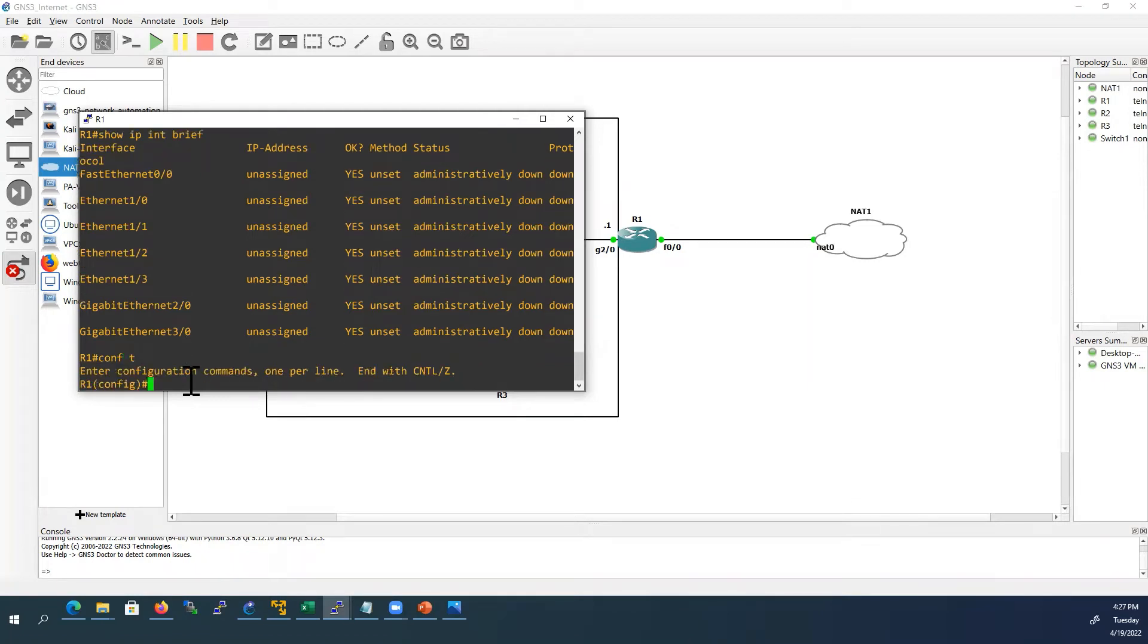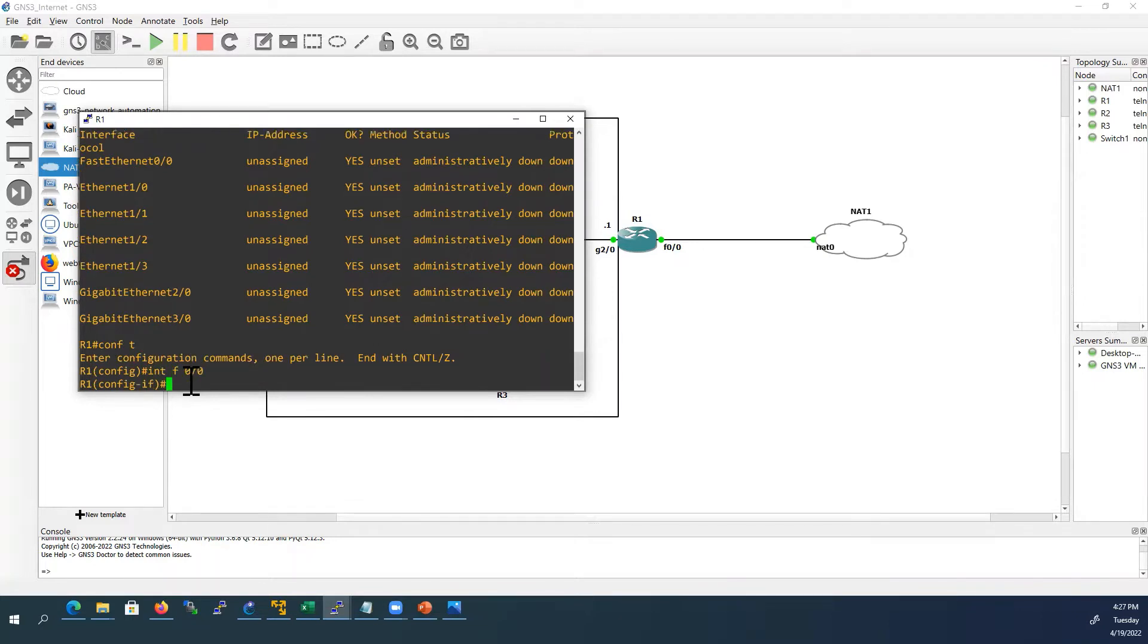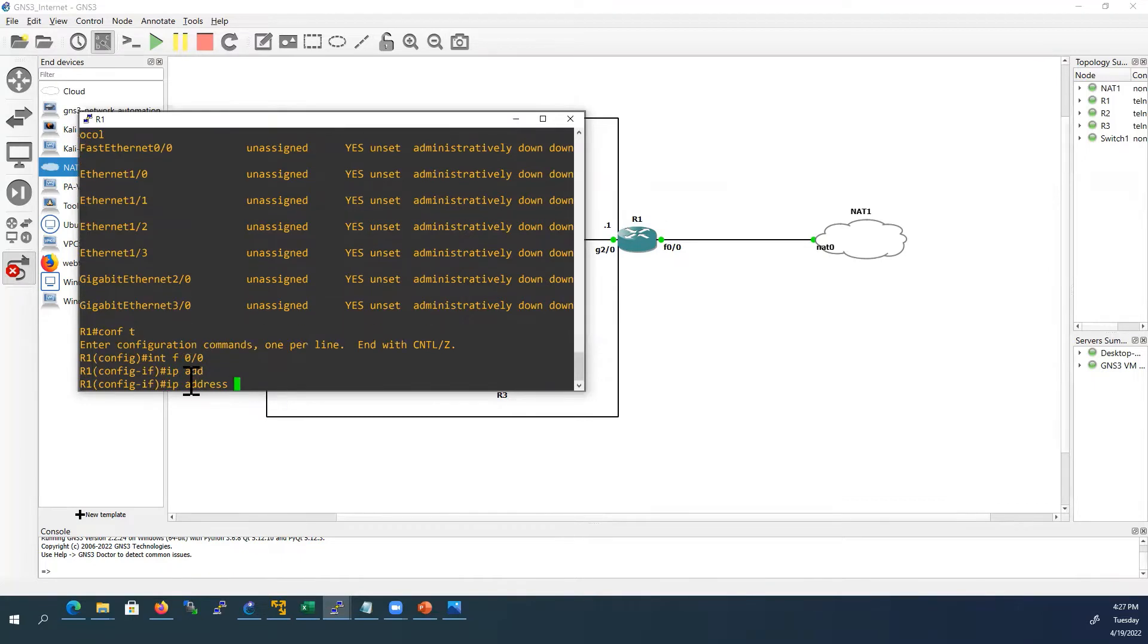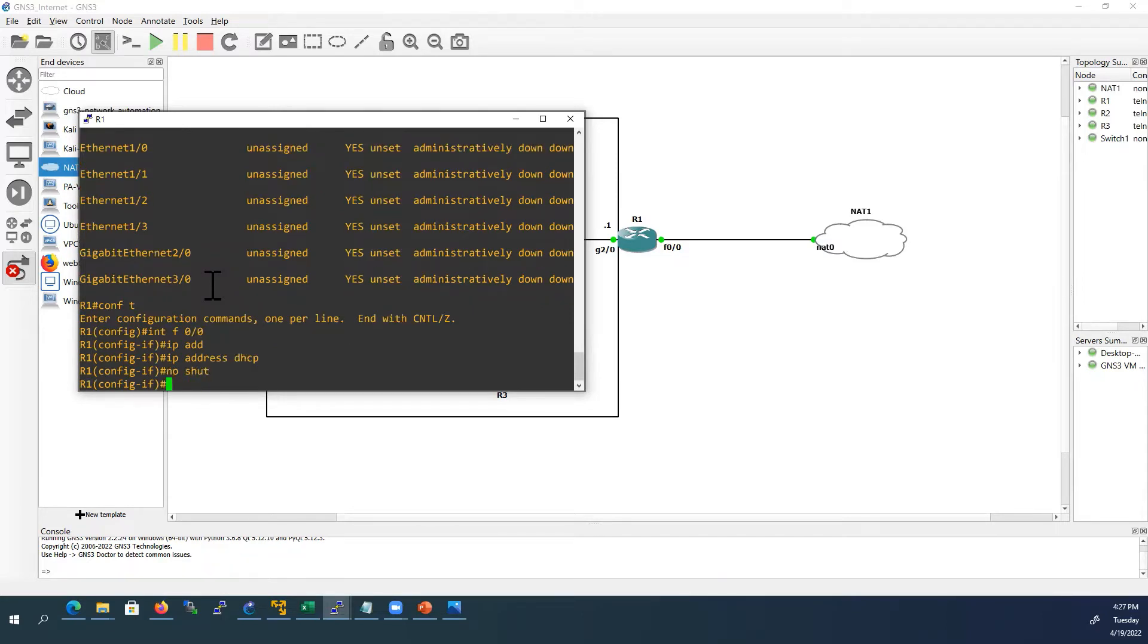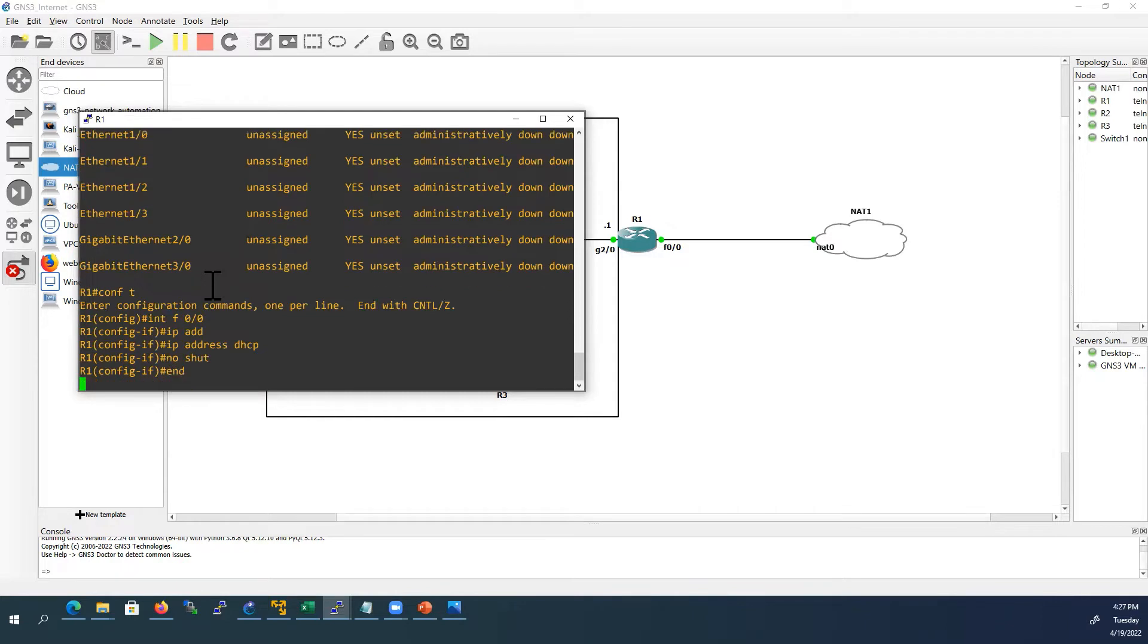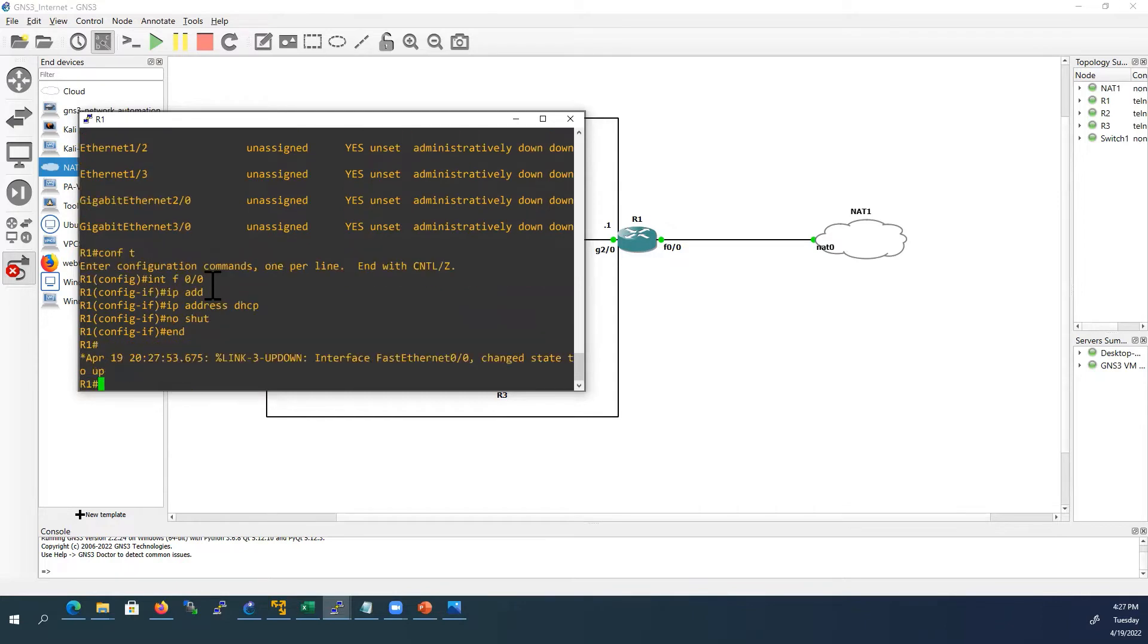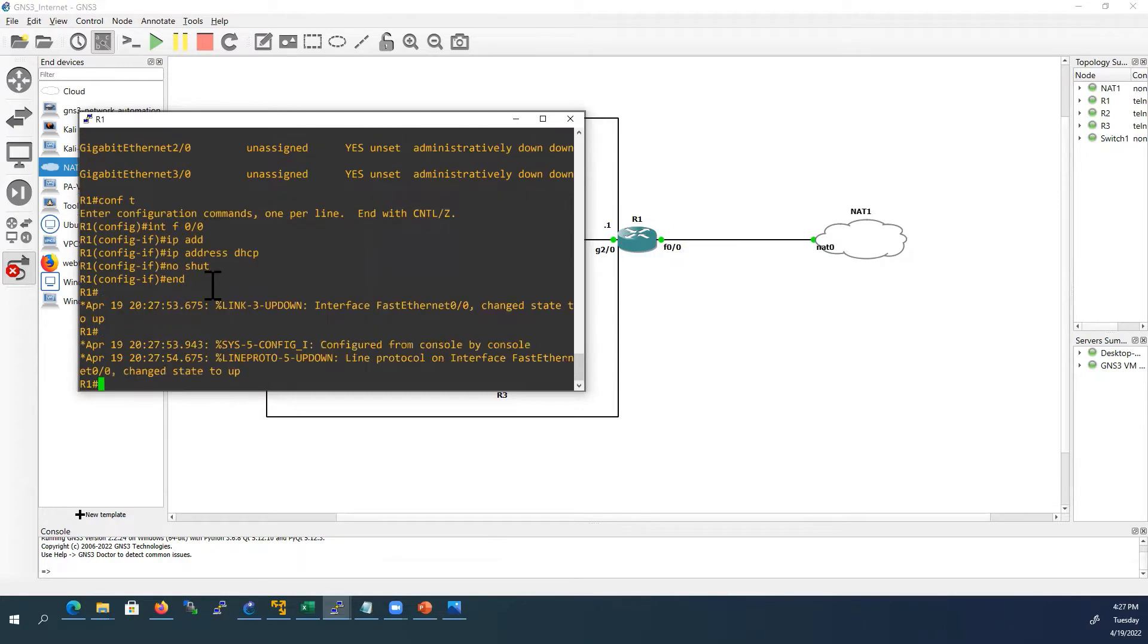We will configure interface F0/0. We will assign the IP address by DHCP, so you can receive the IP address from NAT cloud. We have to give no shutdown command. We will wait for some time to receive from NAT cloud.